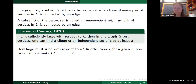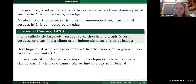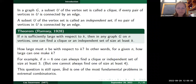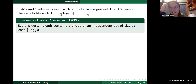For example, the pictures illustrated that if n is six we can always find a clique or independent set of size at least three, and that's best possible — it's easy to construct examples where you can't find a clique or independent set of size four. In general this question is still open and is one of the most fundamental problems in extremal combinatorics. Erdős and Szekeres proved with an inductive argument — probably seen in a standard combinatorics class — that every n-vertex graph contains a clique or independent set of size at least ½ log₂ n.